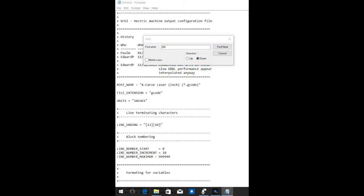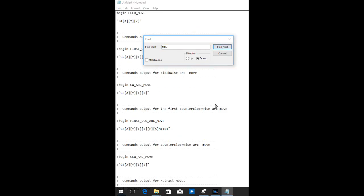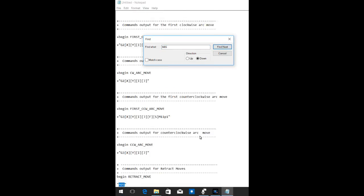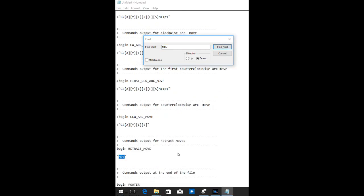And so last, we're going to look for the M5, which will be the command to turn the laser off. Okay. There's no M5. It doesn't surprise me, but there is an M05, which is the same thing. So, yeah, we've found it down here. And we're going to change that M05 to an M10, lowercase p, 1.